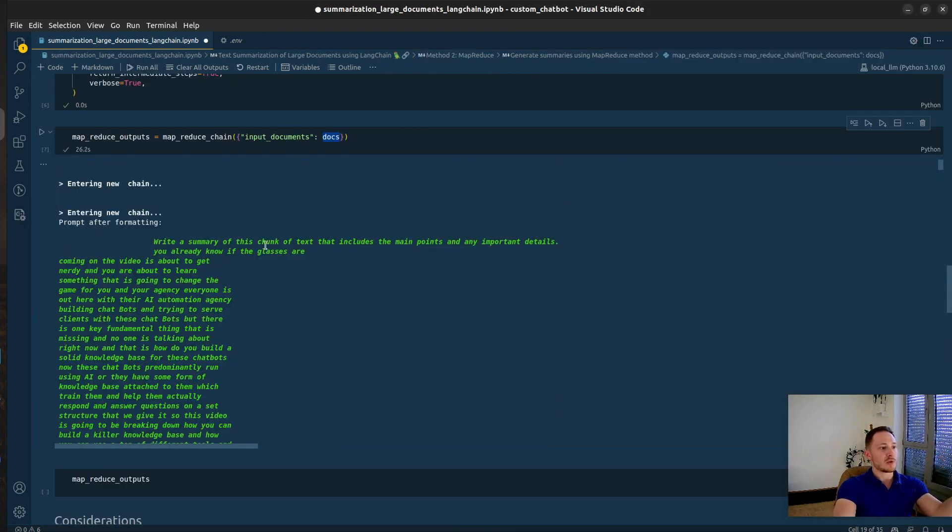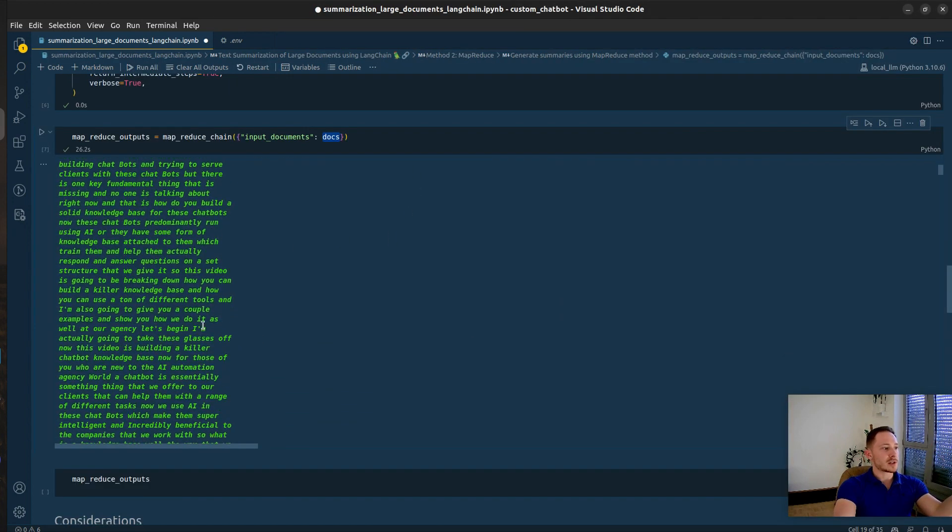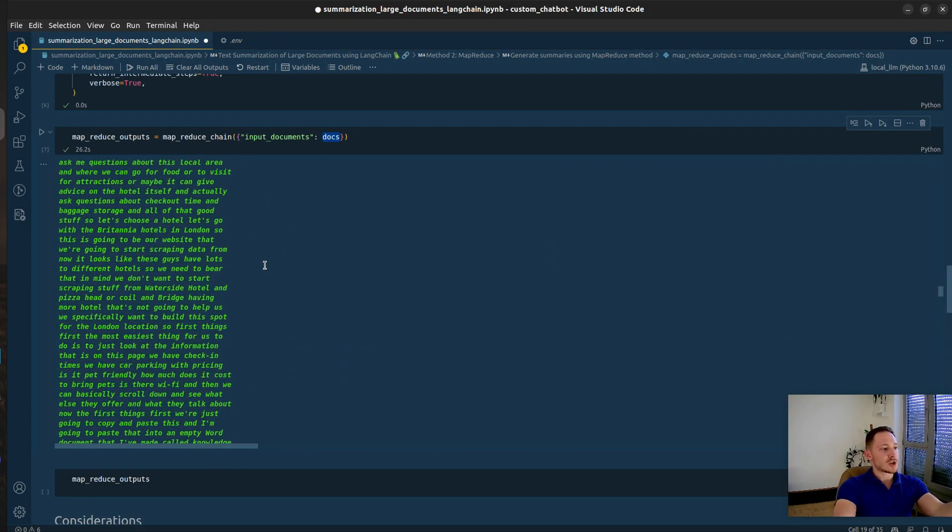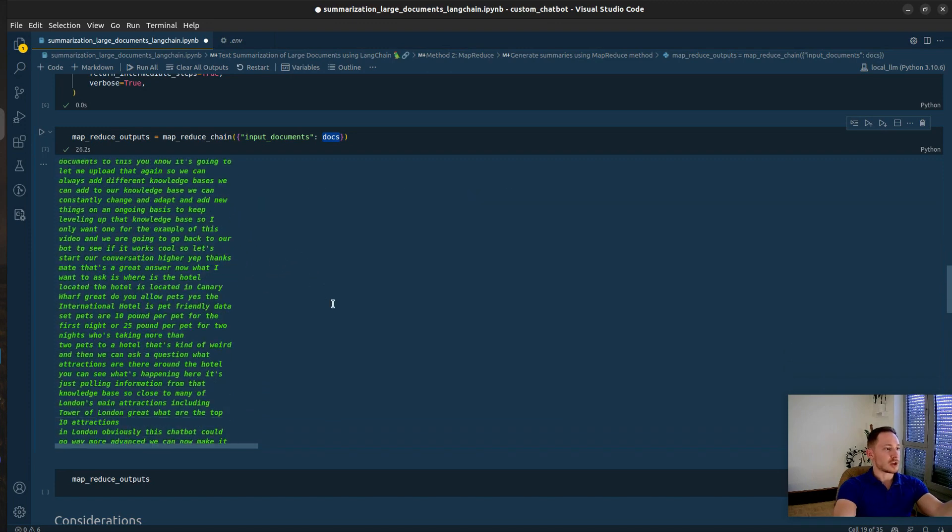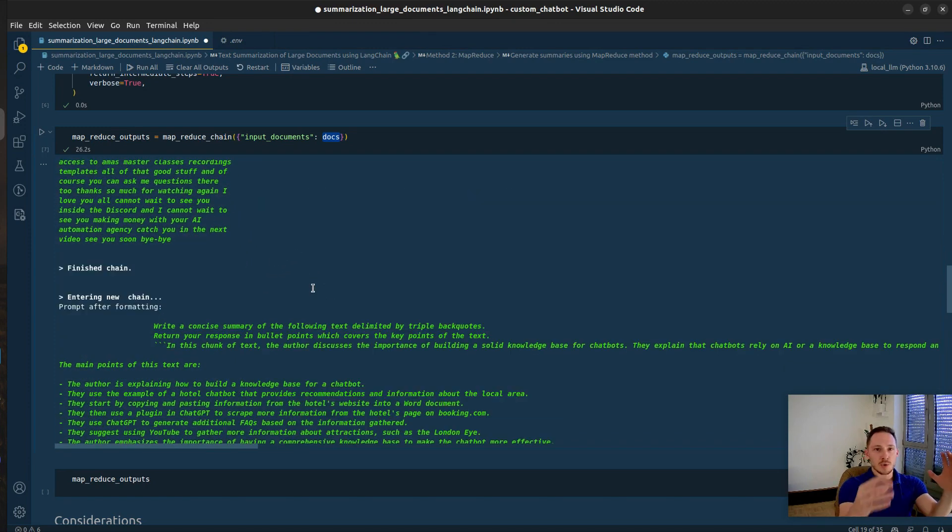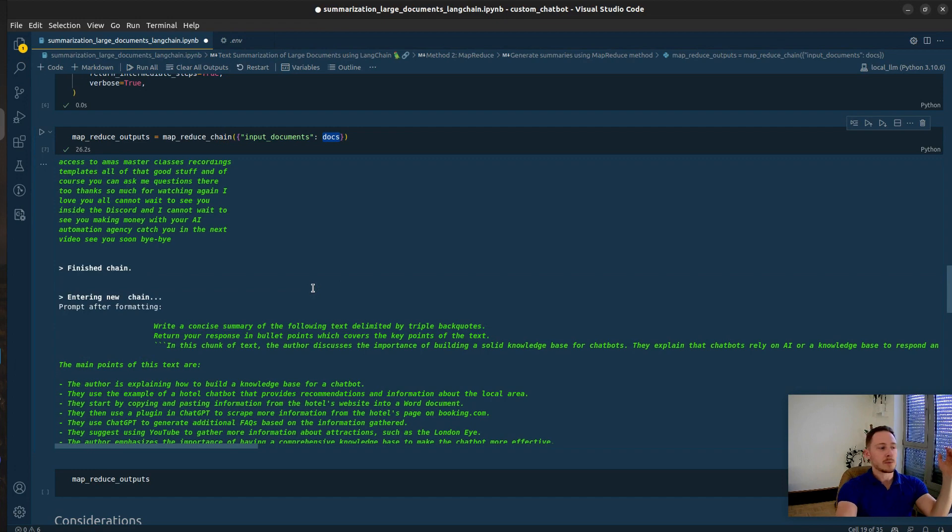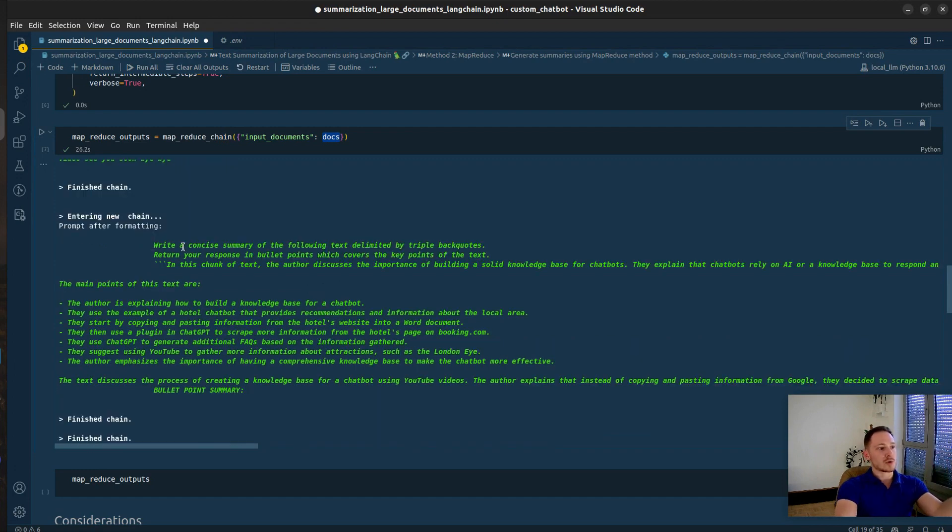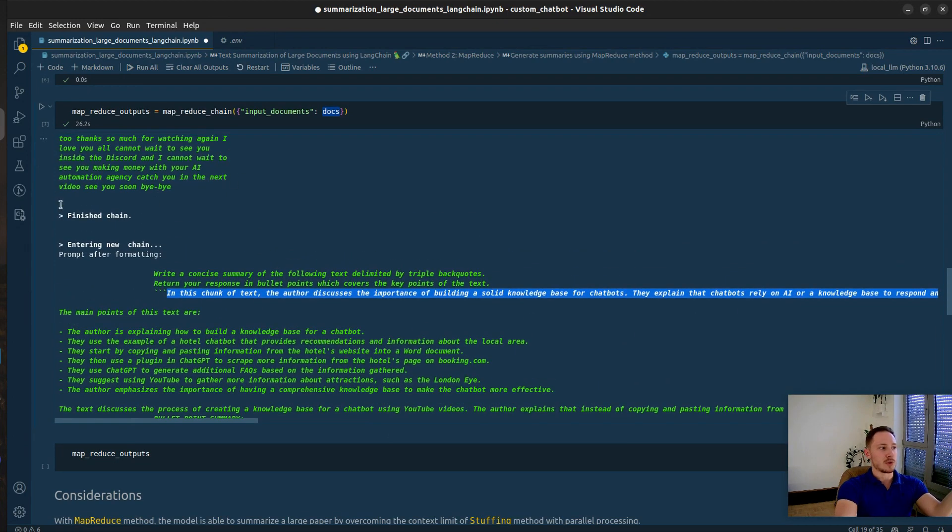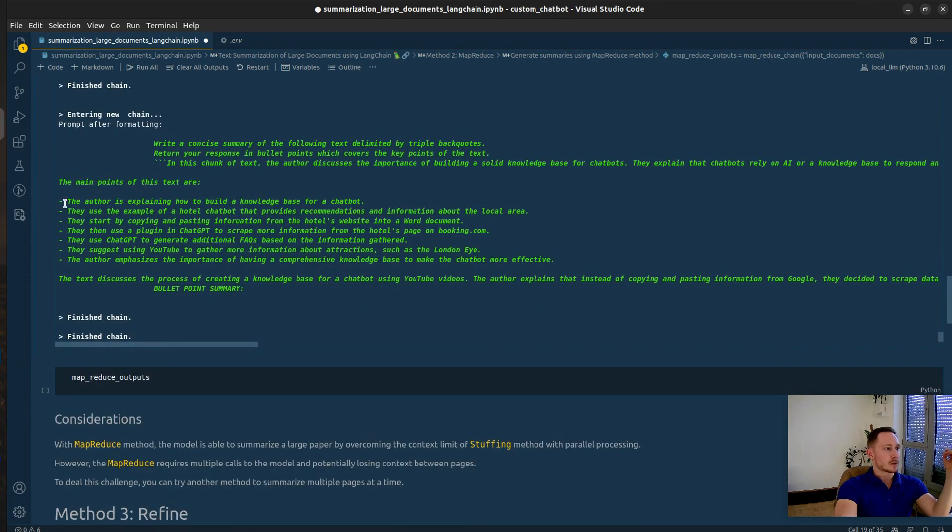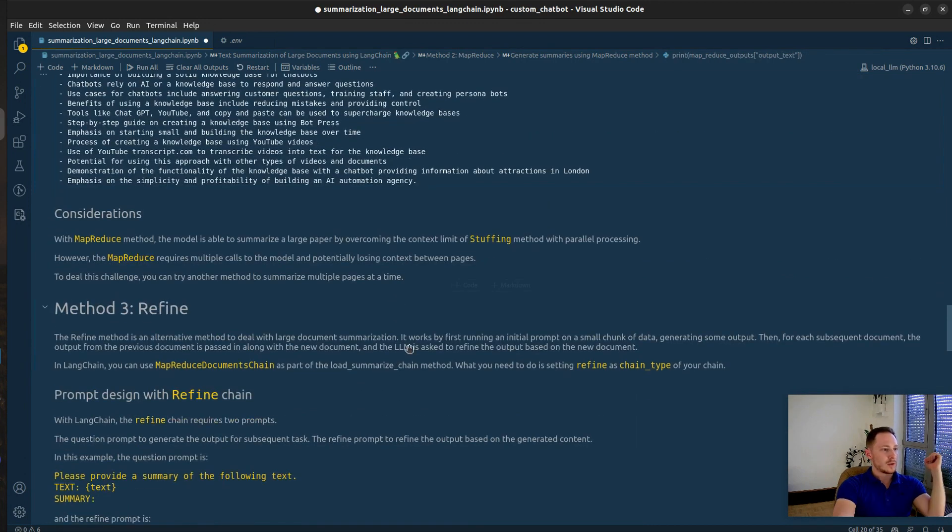The first chunk write a summary of this chunk of text. Then the next chunk of text. There's the third chunk. The chunks get imported one after another into the LLM. And now write a concise summary of the following, which are the summaries that got outputted before. And here's the bullet point summary.